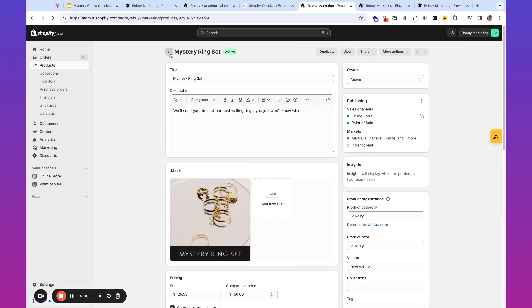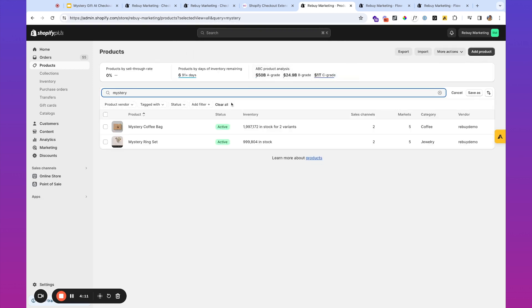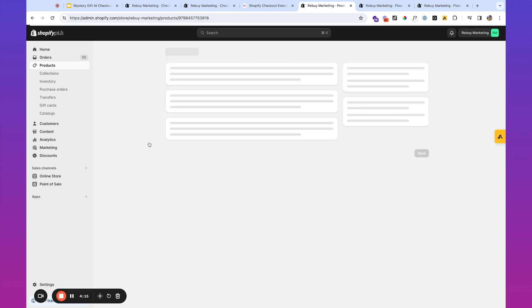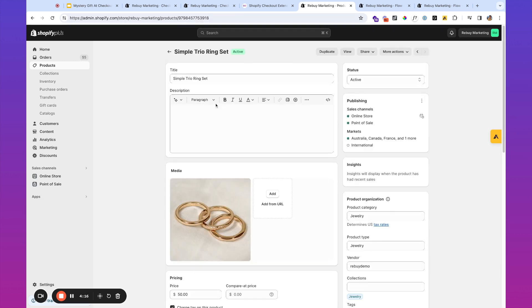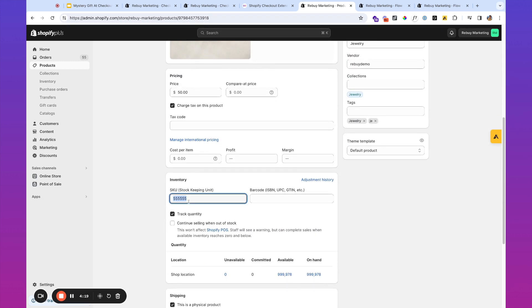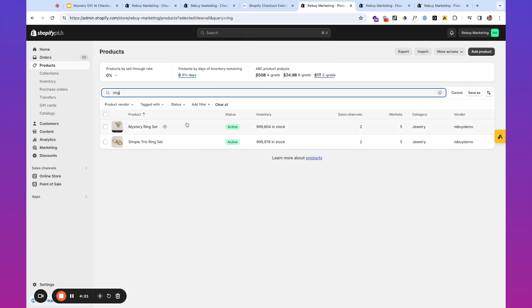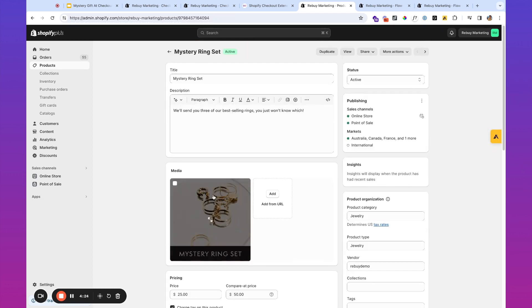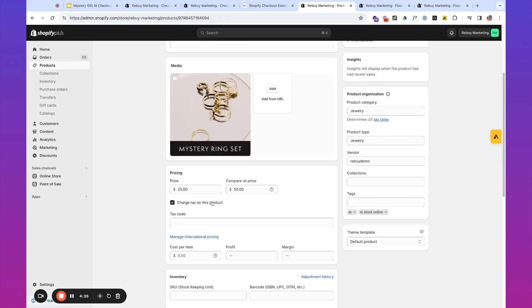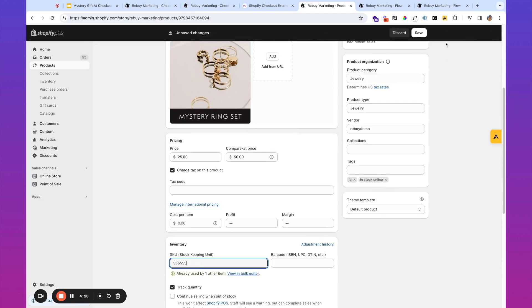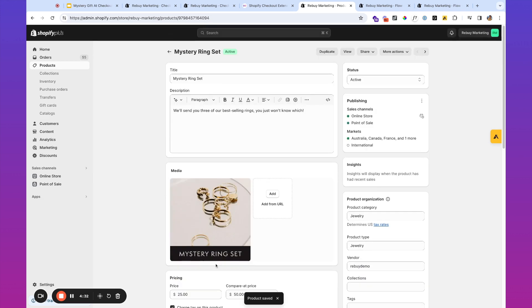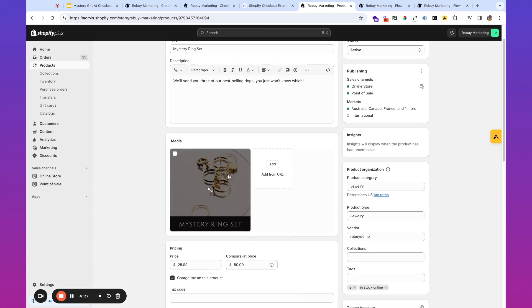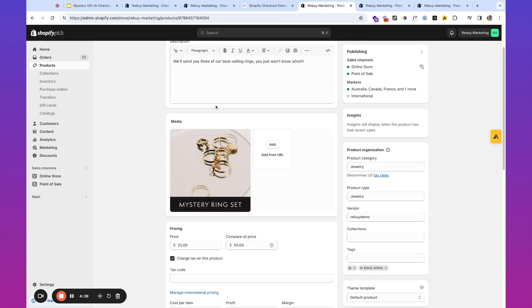So let's say, as an example, that mystery ring set is actually this simple TRIO ring set. What I might do is just take the SKU over here. And there may be some other identifiers that your fulfillment uses as well. And I'm just going to pop this over here so that when this is placed in an order, we can ensure that this is in place. Great.